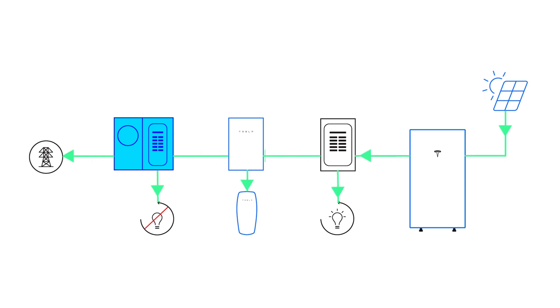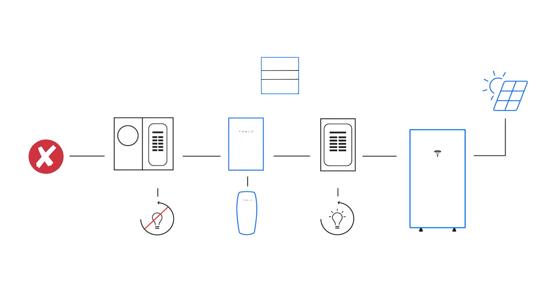During a grid outage, the islanding contactor within Gateway opens, isolating the grid and any upstream loads from the home's backup system.